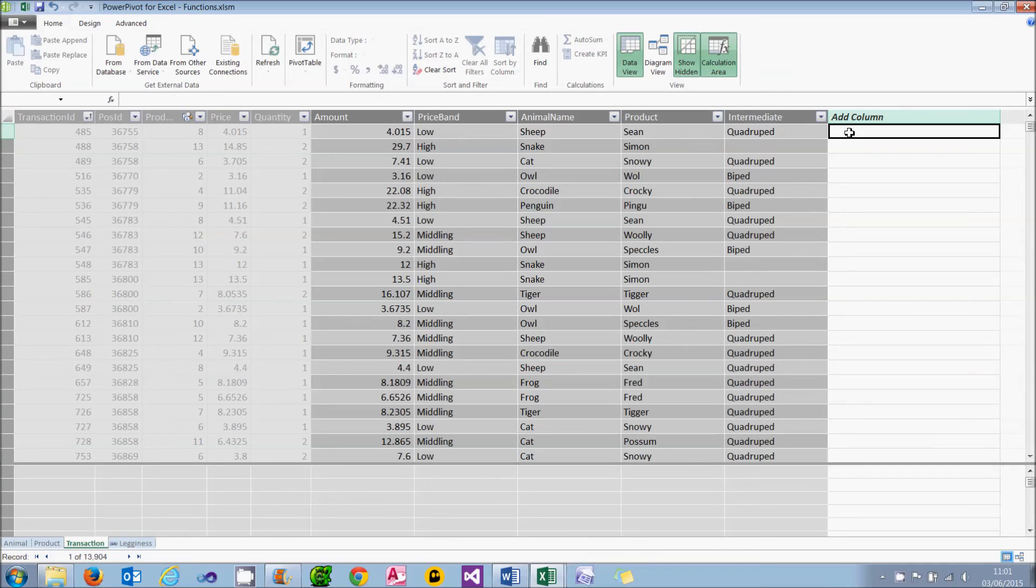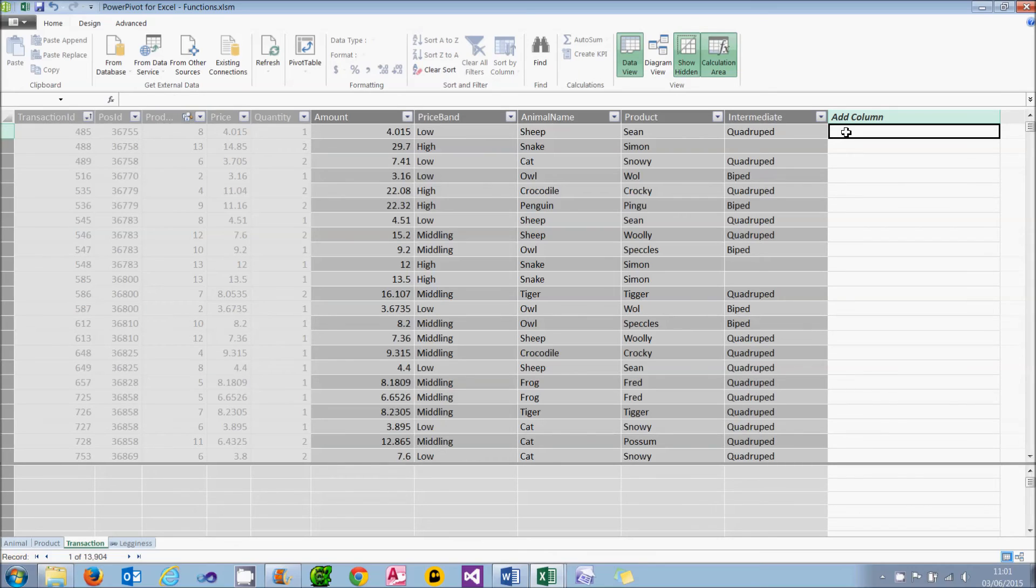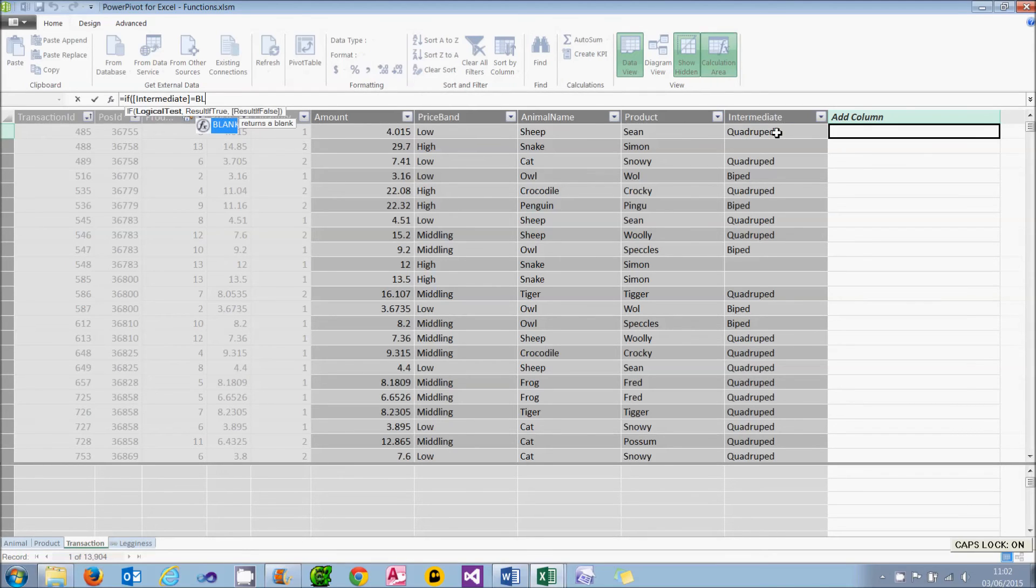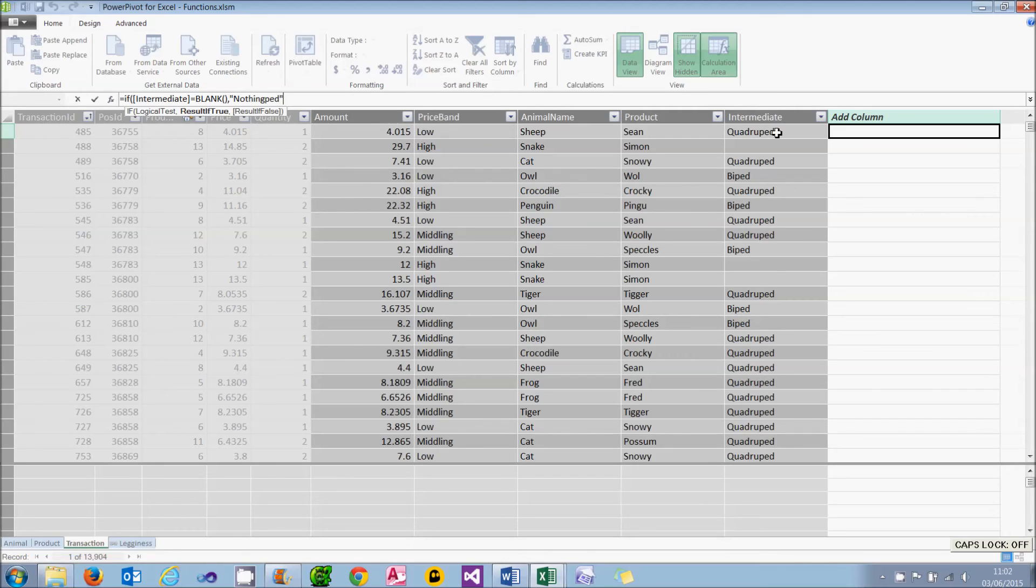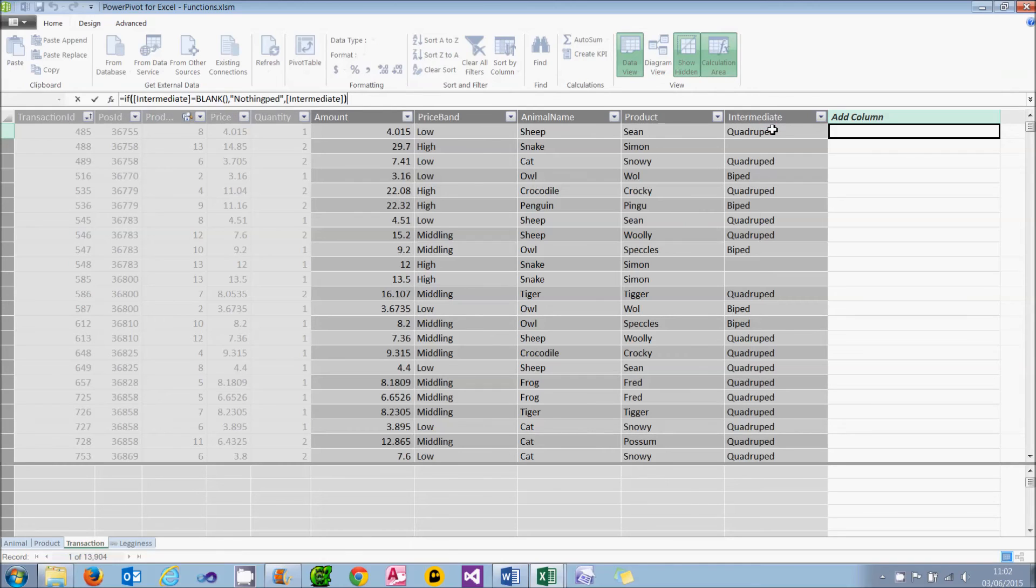What I can then do is create an additional column, which basically says if the intermediate column here is blank, I'll display a good description for a zero-legged animal instead. At this point in the tutorial, I still haven't quite thought what that's going to be. So we can say equals if the intermediate column equals, now to put the word blank in, you type blank, open brackets, close brackets, which is a function which returns the value blank, which has a special significance in PowerPivot. So if that's true, what I'm going to do is put in, and now it's crunch time, a zero-legged animal is called, let's call it a nothingped. It doesn't sound very biological, but it will have to do. Otherwise, I will use the intermediate column. This time when I press return, it will actually fill in or replace values for the blanks.